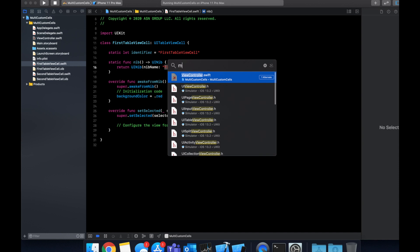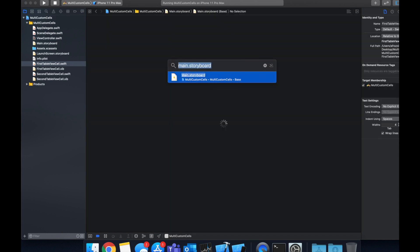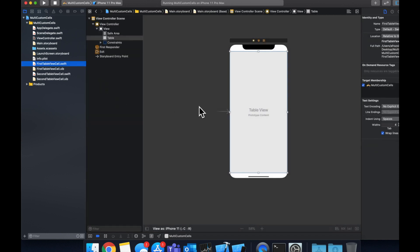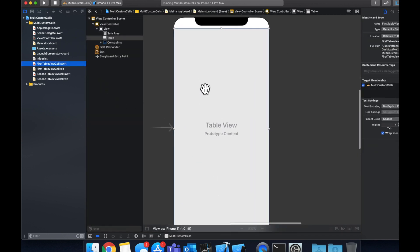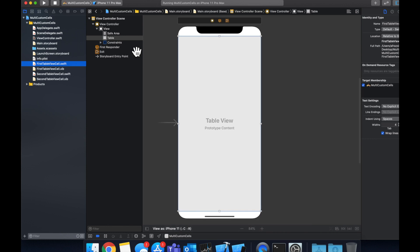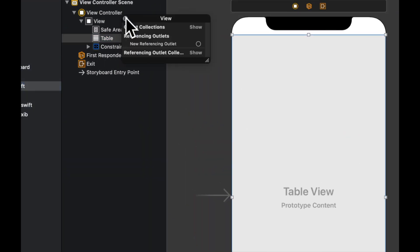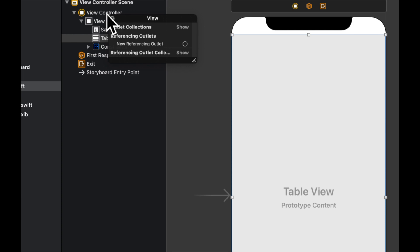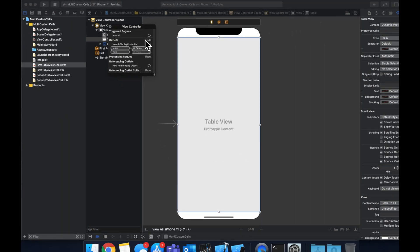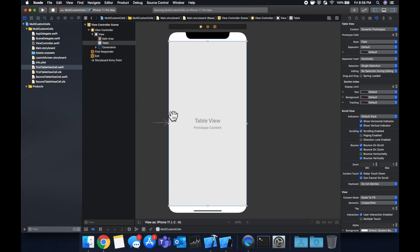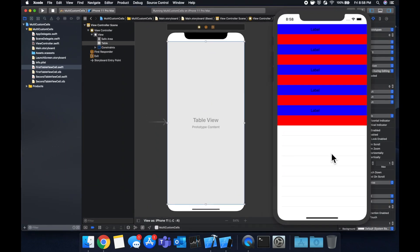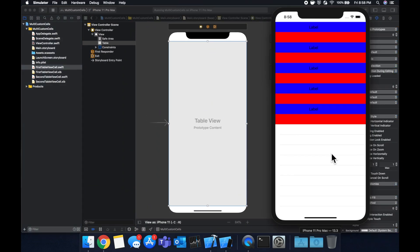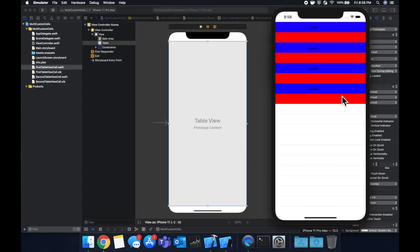Lastly, we went to our main dot storyboard. We dragged on a table view here. We connected it with the outlet from the controller, which should pop up like so. We applied some constraints to it and that's about it. We built it and ran it in the simulator and we got what we expected.